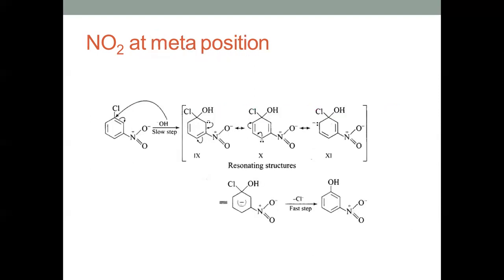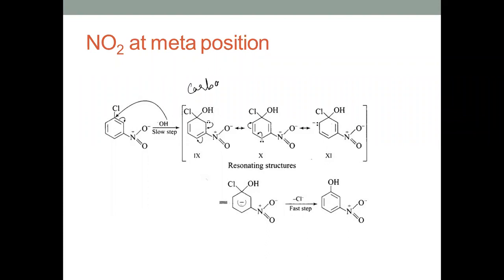Now, if the NO2 group is present at meta position, what is happening? The carbanion which is being formed is resonance stabilized, but if you look at the resonance structures when NO2 is at meta position, none of the resonance structures has a negative charge at the meta position. So if there is no negative charge at the meta position, it will not be shared by this NO2 group. That means the presence of a nitro group at meta position will not affect the reactivity of the haloarenes.